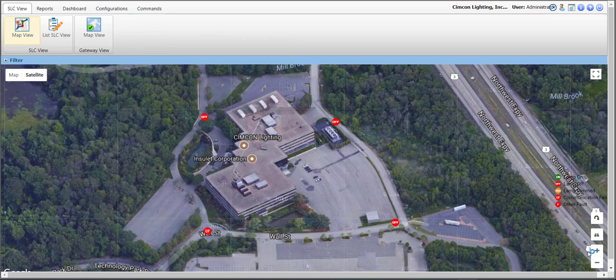Hello everyone, and welcome to SimCon Lighting's version 4 of our CMS, or Central Management Software System for Outdoor Lighting Controls. This is one of a series of short videos designed to illustrate the various features and functionalities of our CMS system.